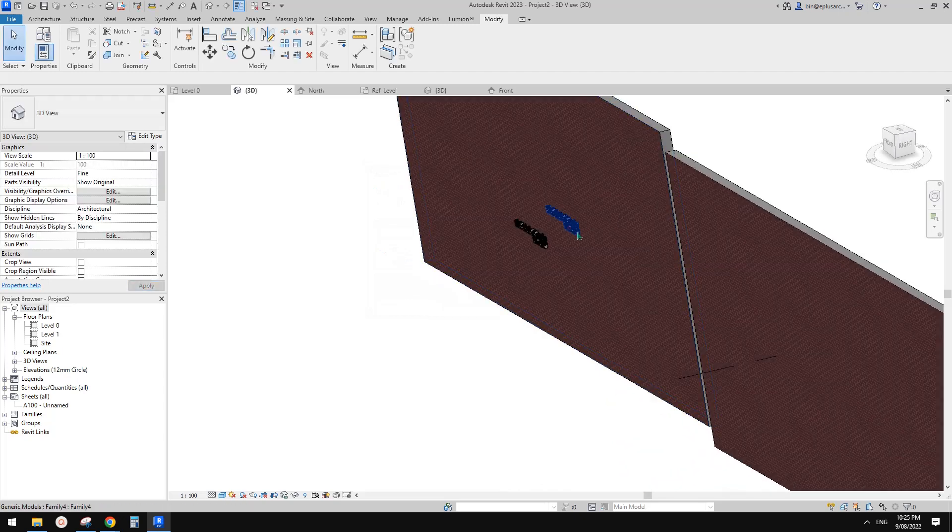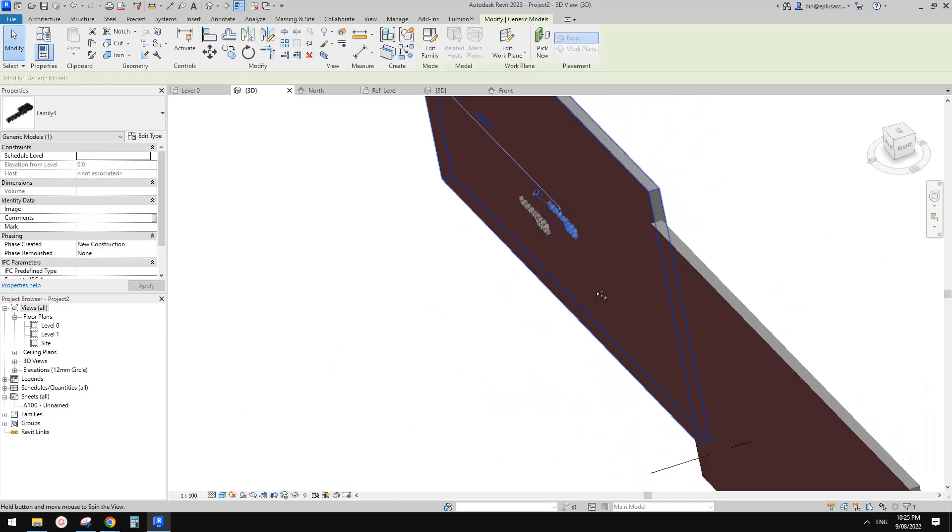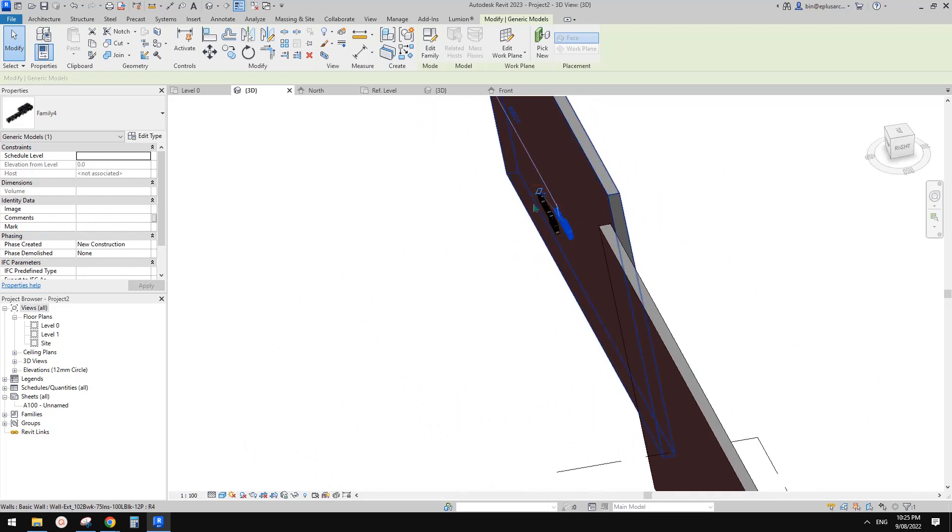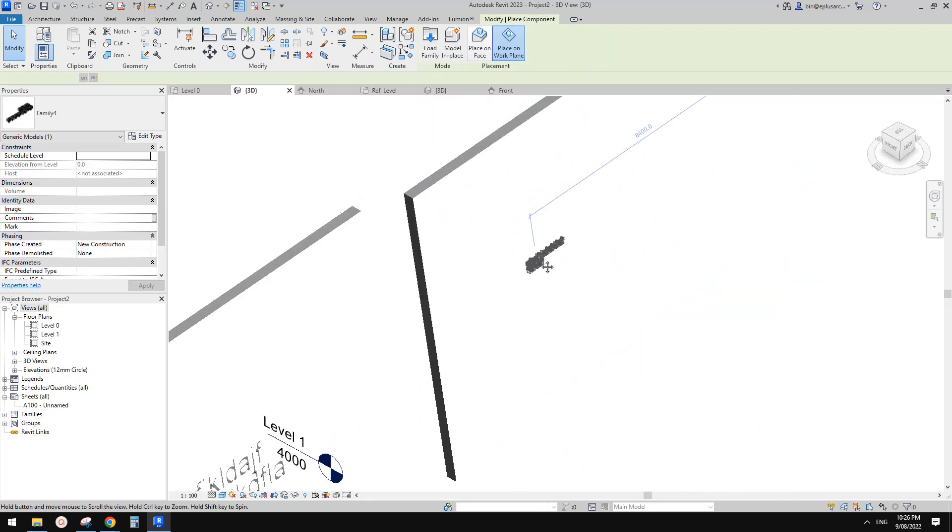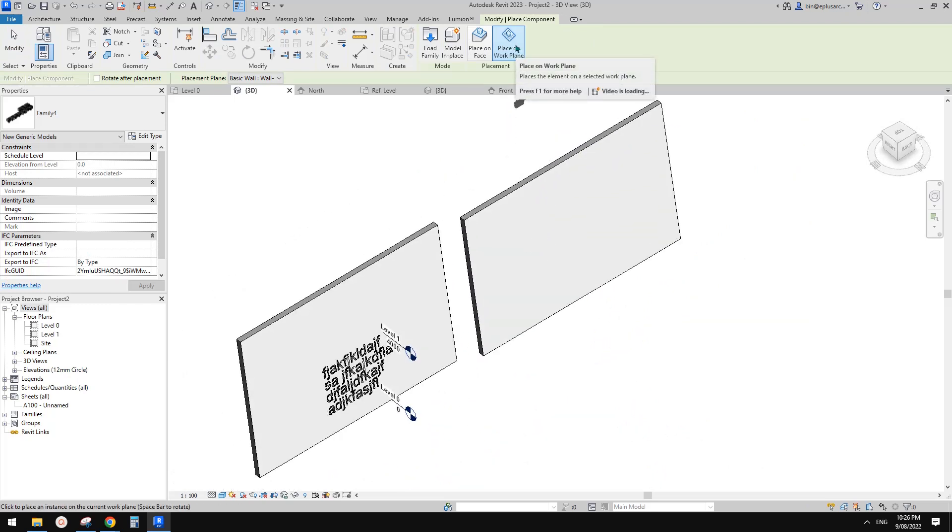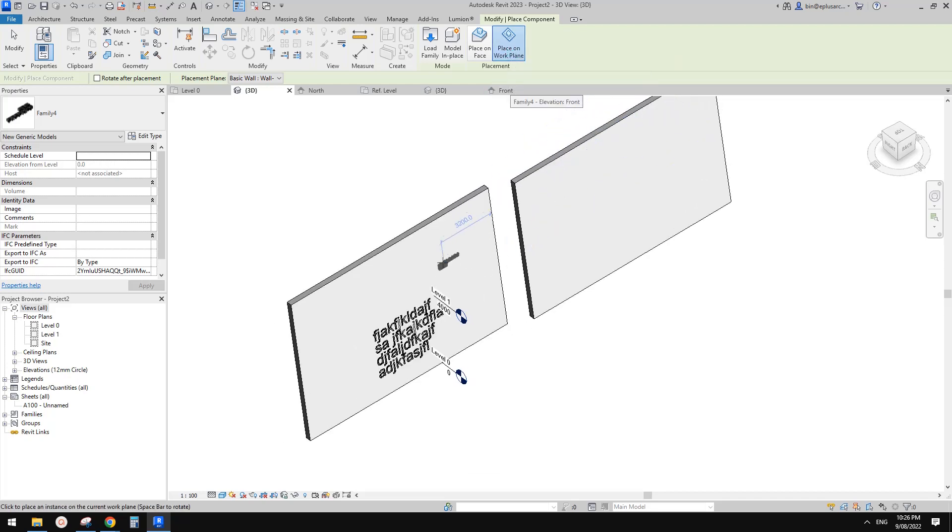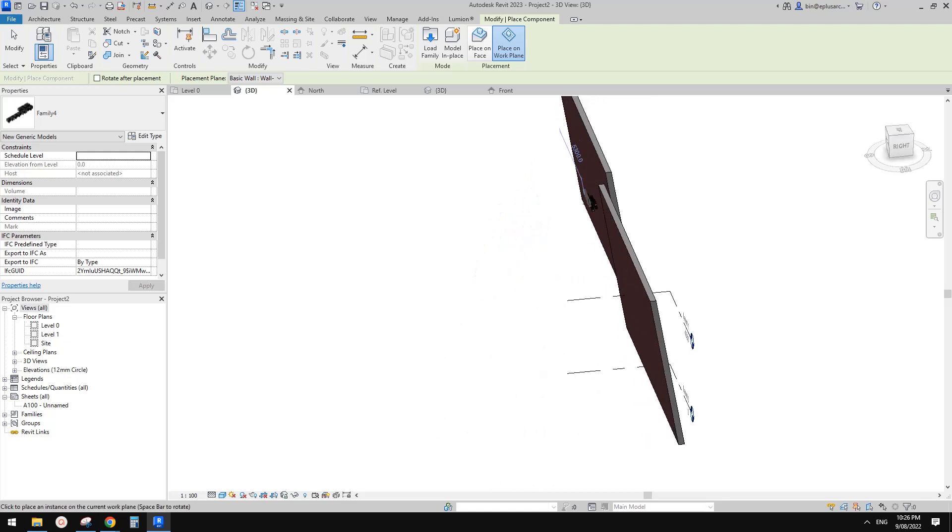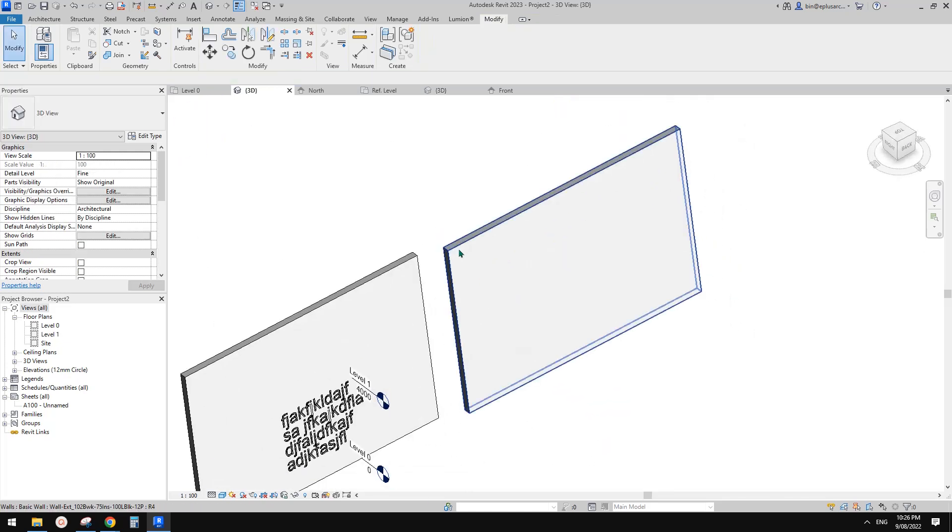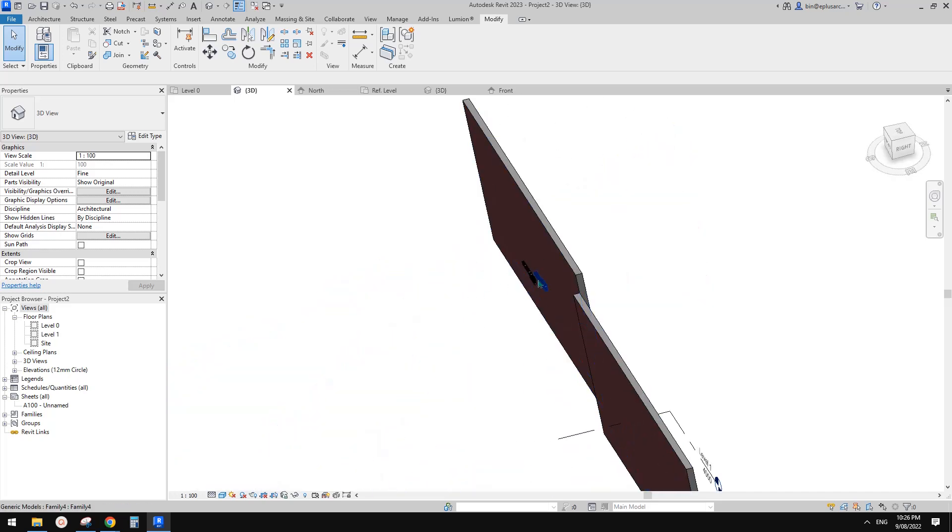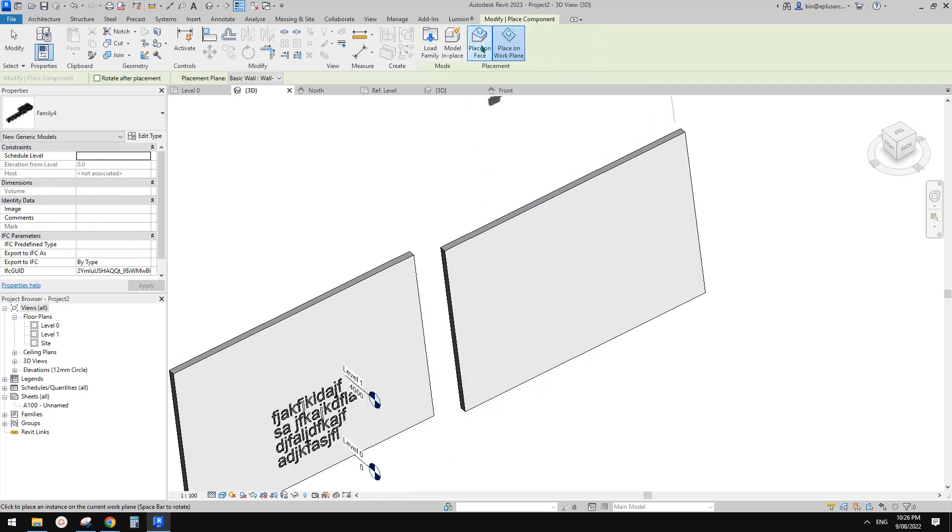I think it's still not right. Let me try this one. Doesn't work. So the reason is we used place on work plan, and because the current work plan is on this face and this face is at the back, that's why.